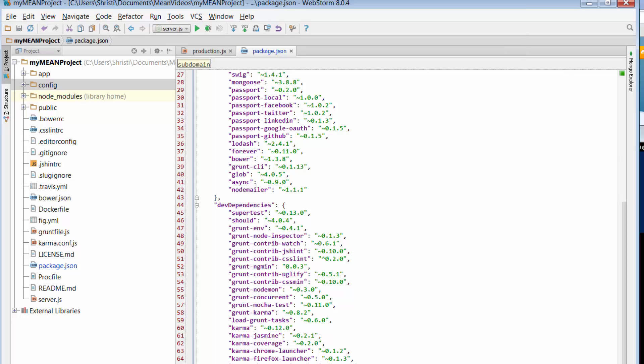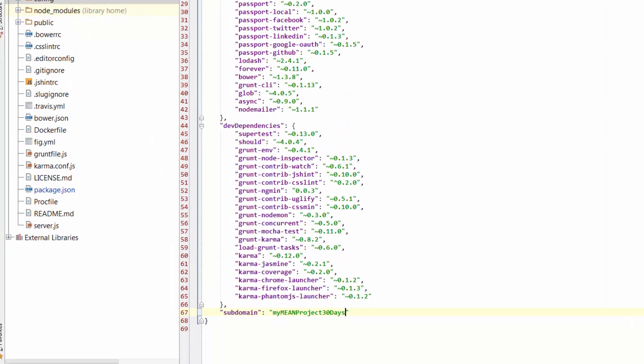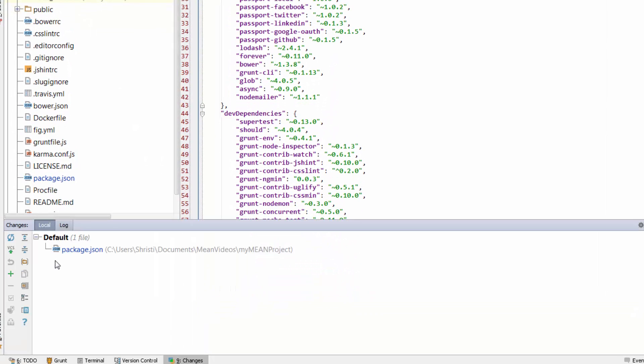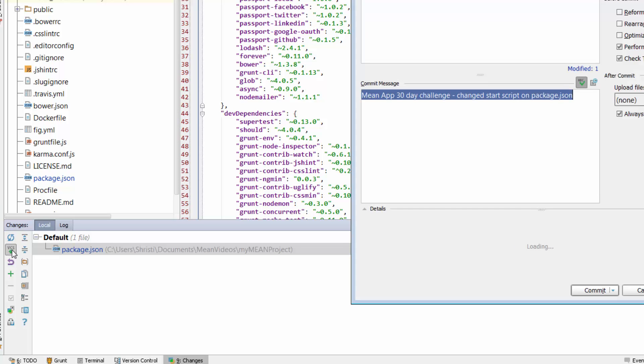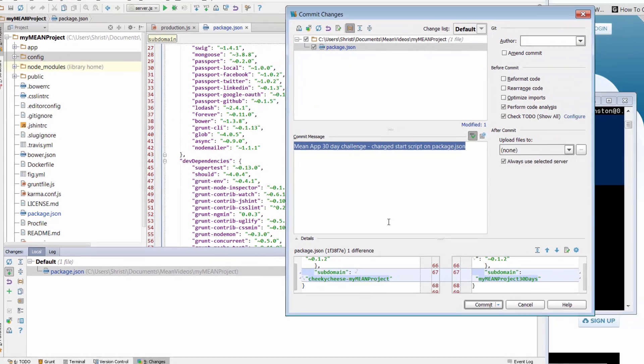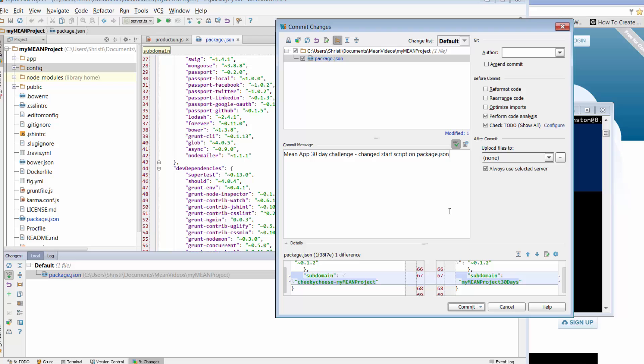And I just need to push that through the version control into git because that's the package that we're going to be pushing through. So just change the start script. And that's done.